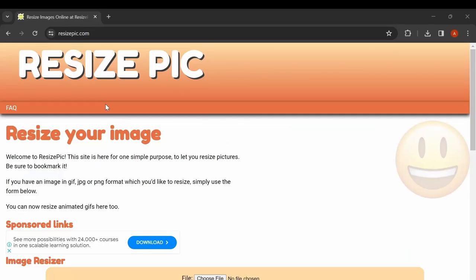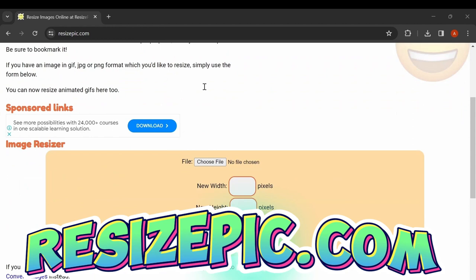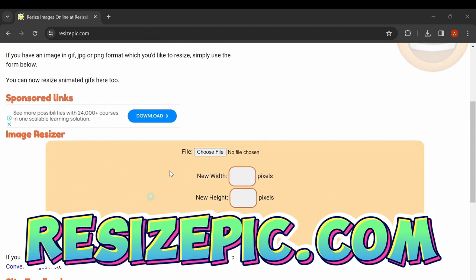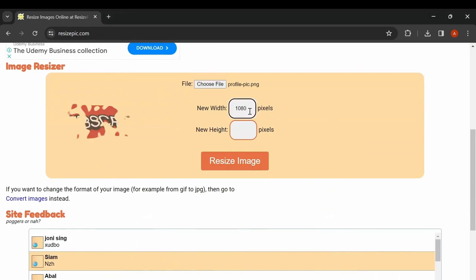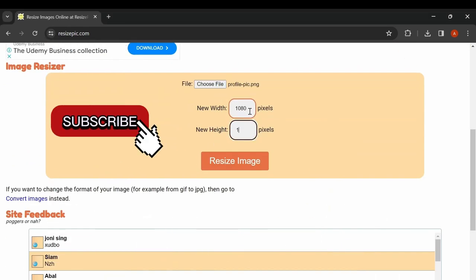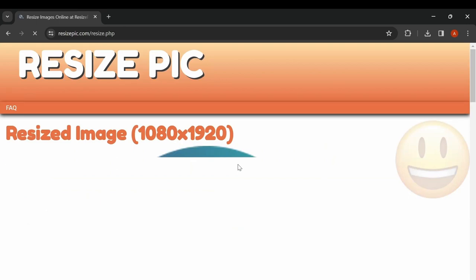If you want to change the dimension of any image and don't want to bother with photo editing software, this website simplifies the process. Just upload the image, specify the dimension you need, and download it without registration or unnecessary steps.